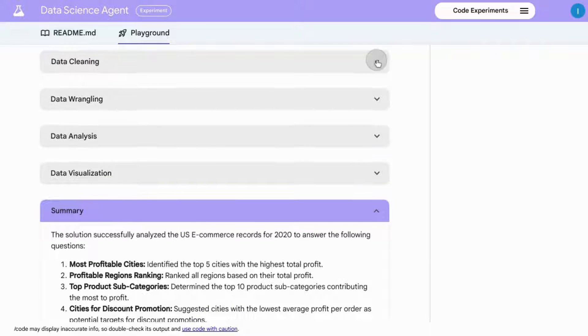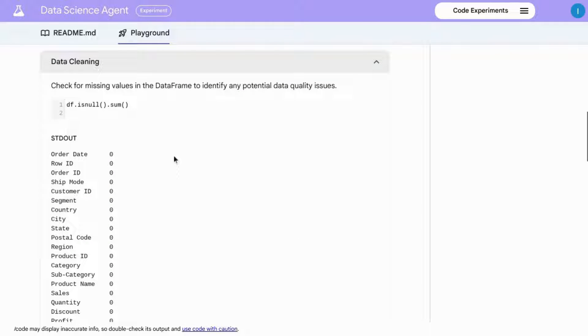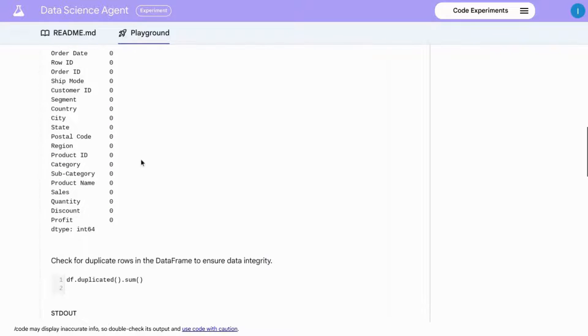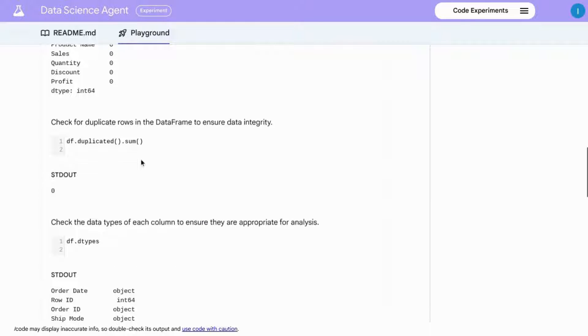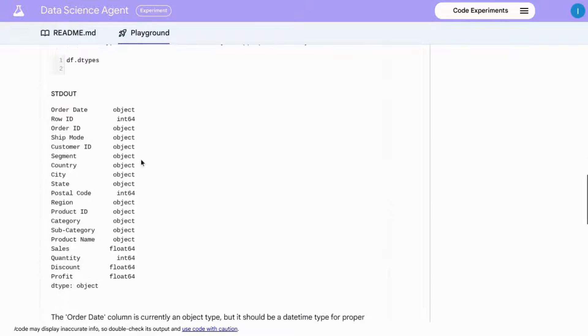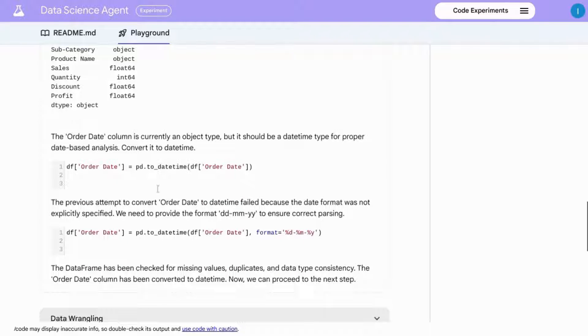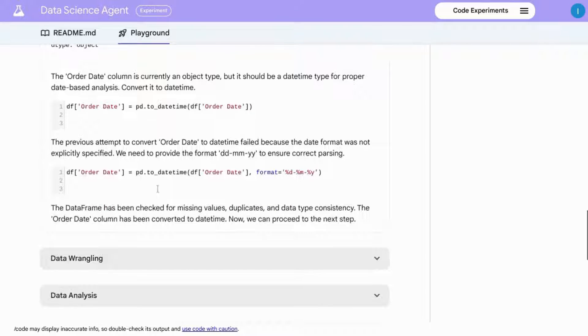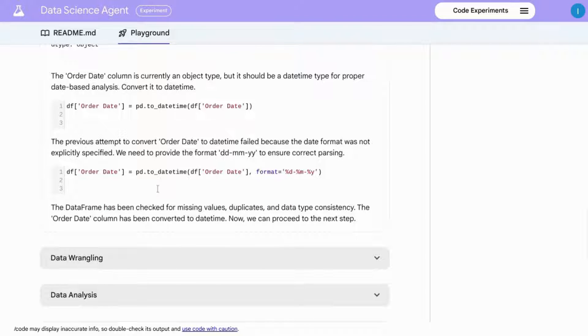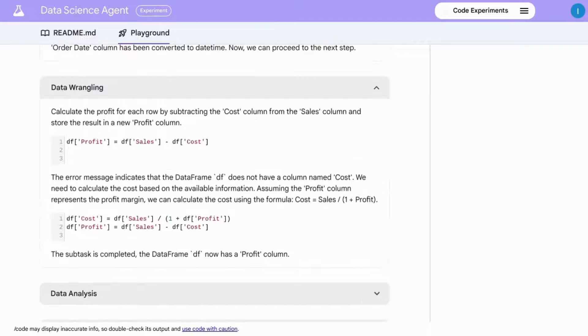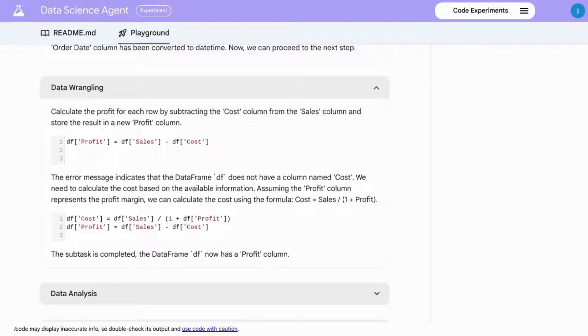In the data cleaning step, it checks for missing values, duplicate values, and ensures that data types are in the correct format. For data wrangling, the agent then makes calculations to help answer our questions.